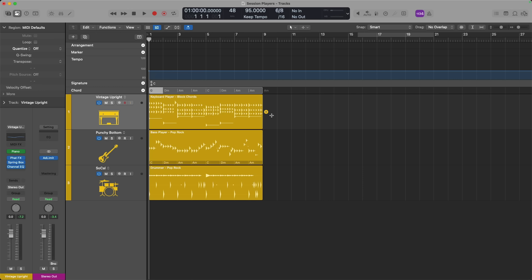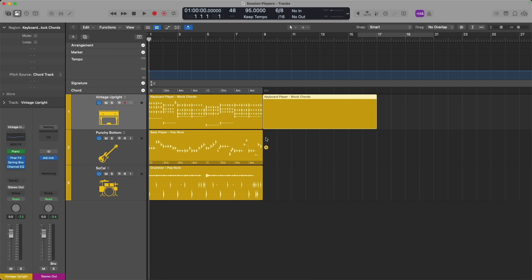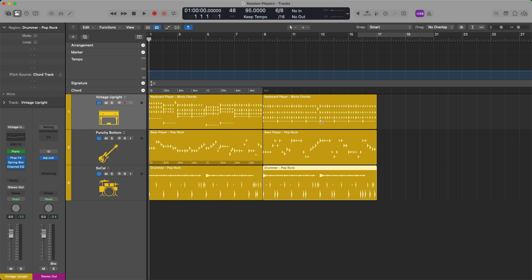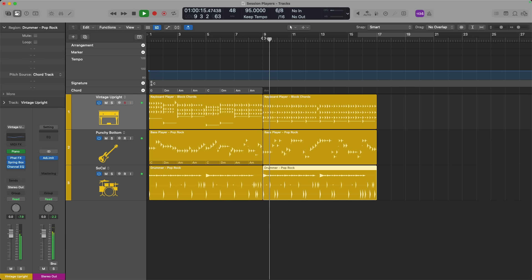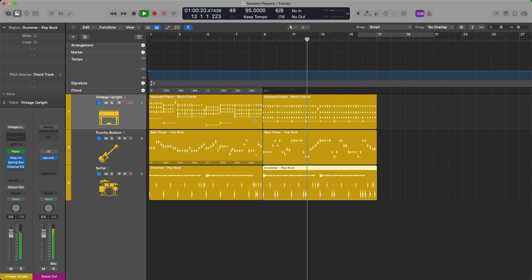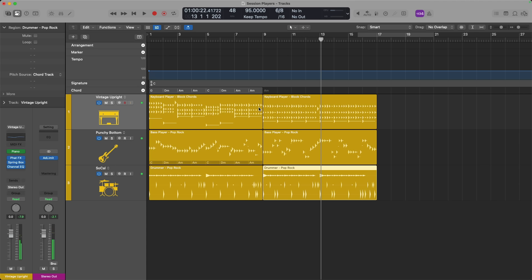While drummer can pretty much fit into any sort of arrangement situation, keyboard player and bass player really need you to define the chords for each and every moment so they know what to play. So in that case, if we introduce a new set of regions, you can see especially with keyboard player, it doesn't really know what to do besides playing a single chord over and over. You have to help your session players out by creating chords.